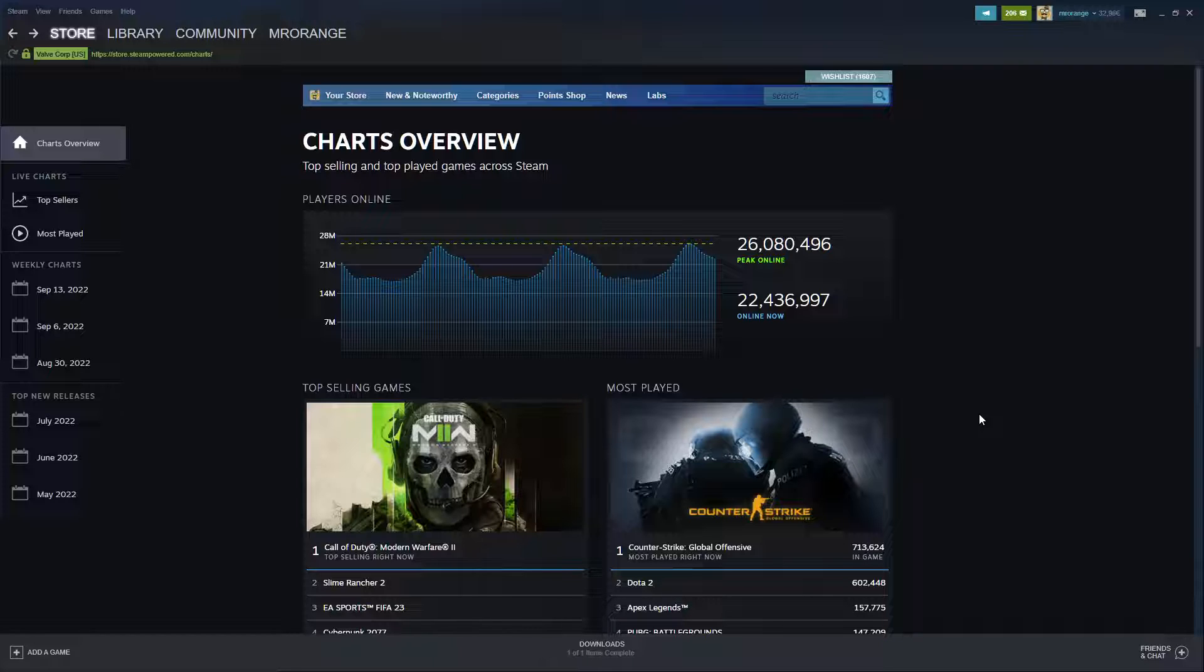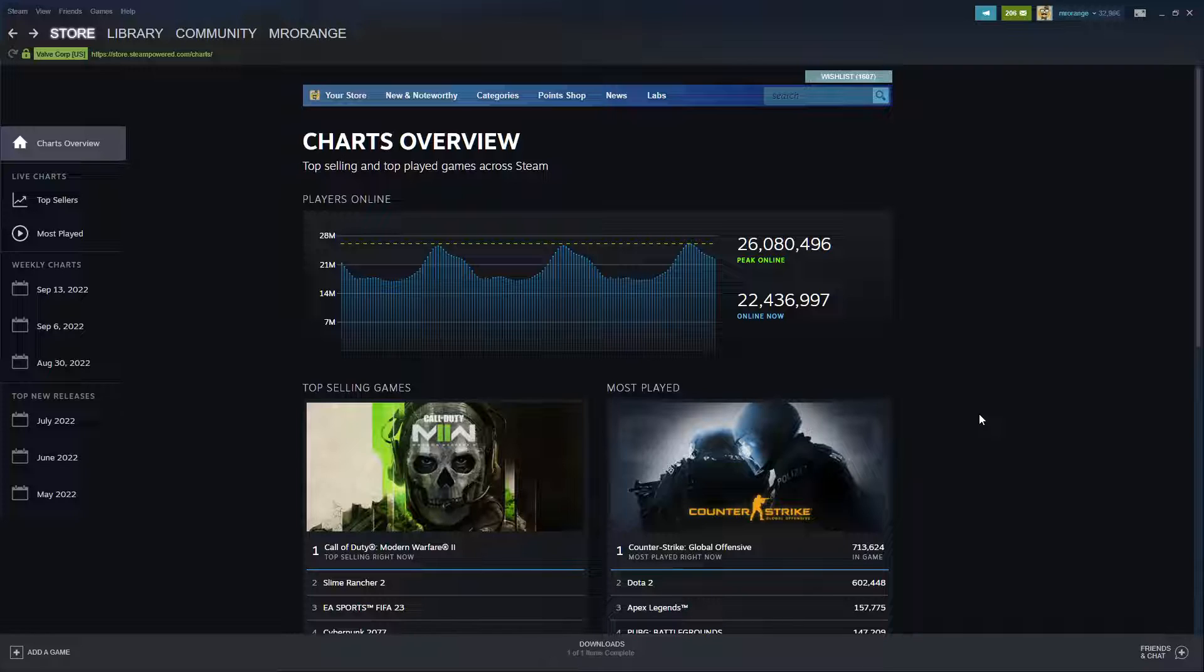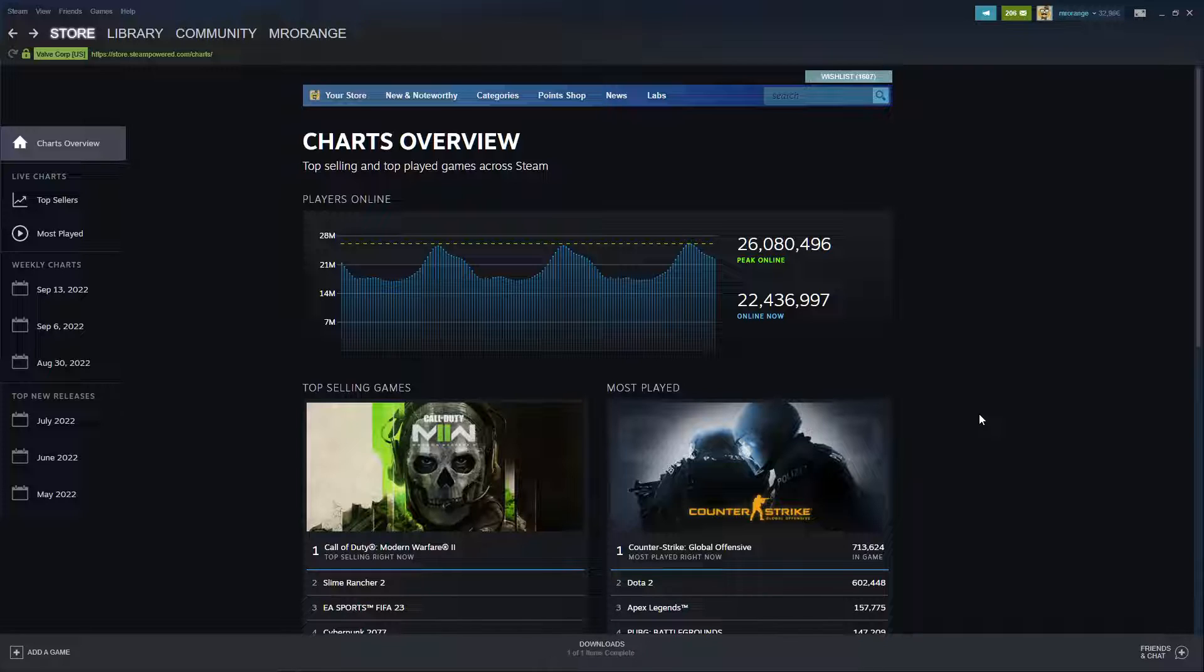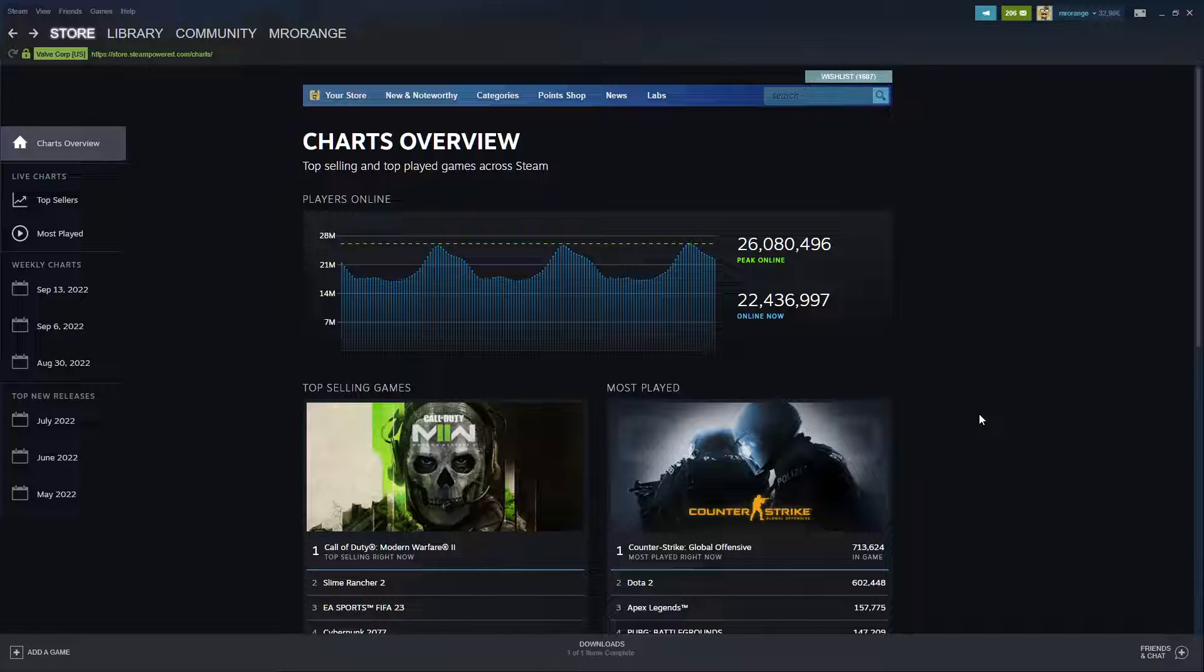Of course you can also use some of the third party websites like SteamDB.com, like Steam Database or others and I will also make a video about some of those websites in the future because I always think if I see something cool that is related with Steam, I want to show this to you my friend. So with that I'm leaving it here and I wish you a wonderful evening, see you the next time, bye bye.